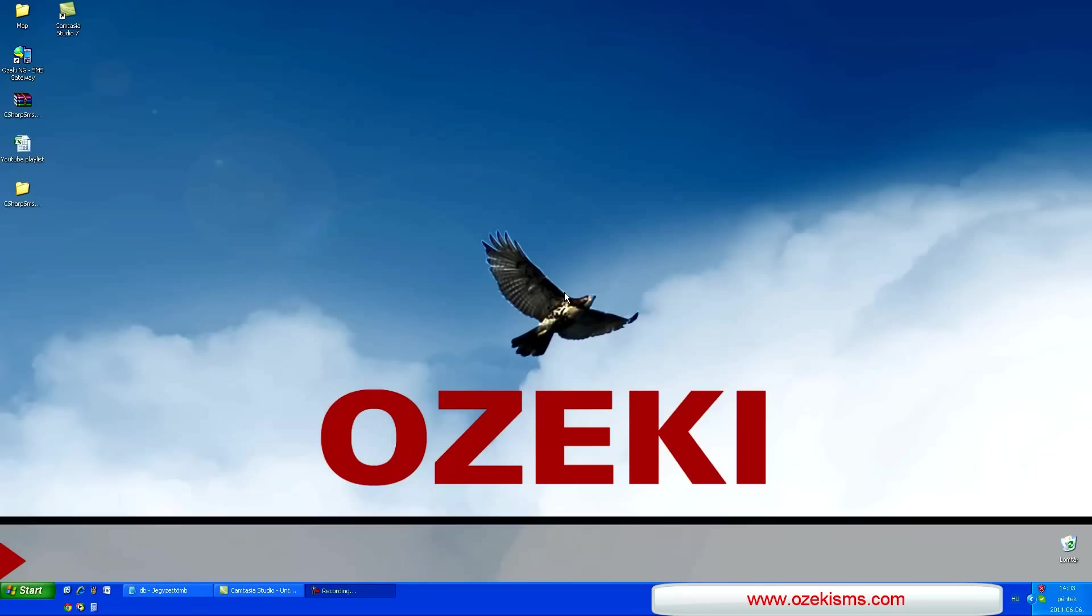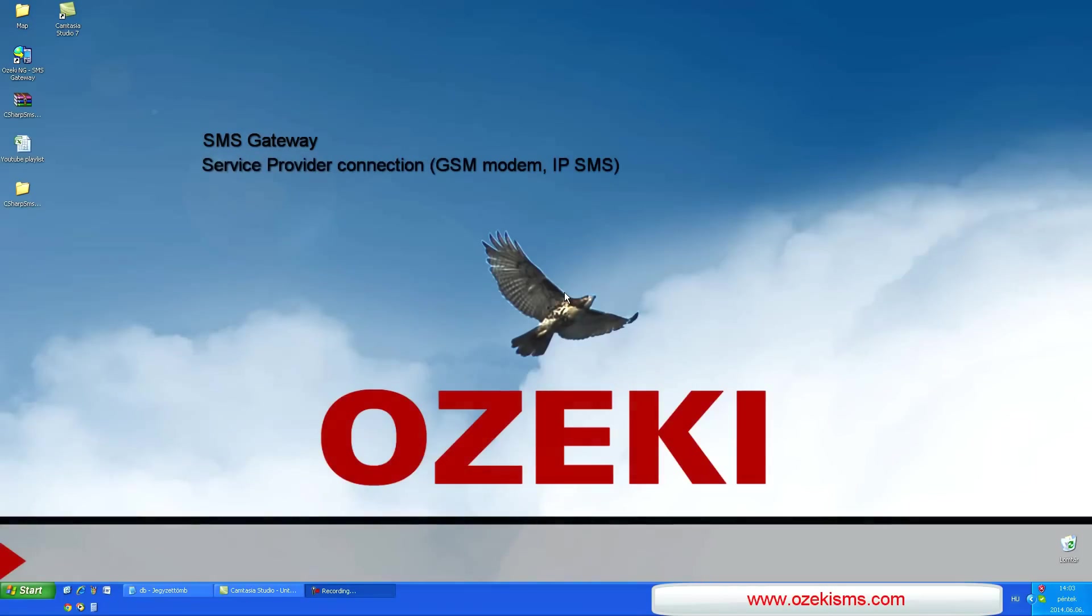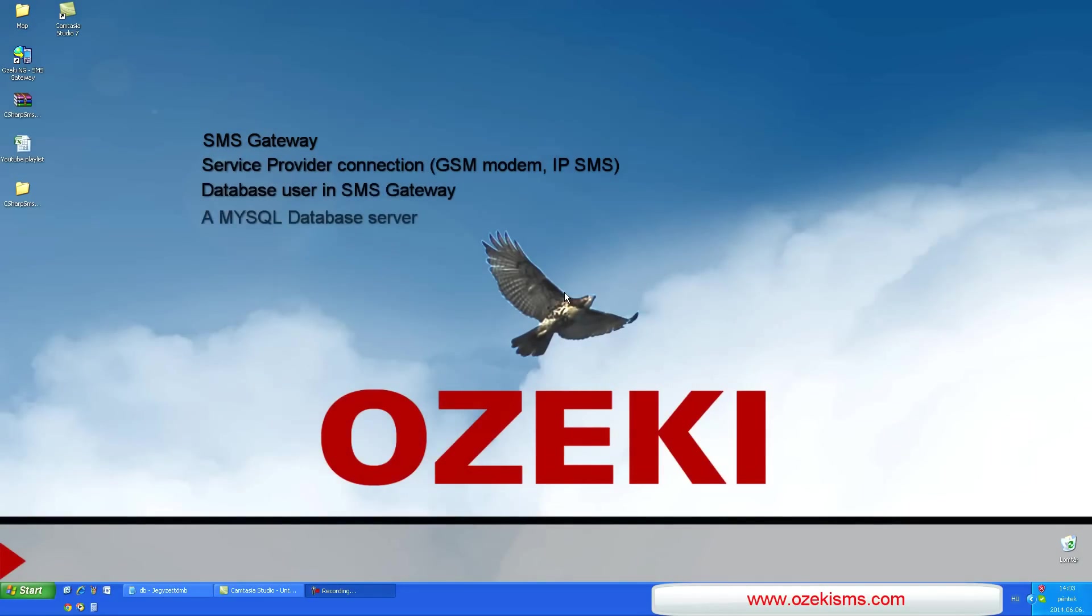The prerequisites are the following to use this solution: an SMS gateway, a service provider connection, a database user in SMS gateway, a MySQL database server, and ODBC database driver.